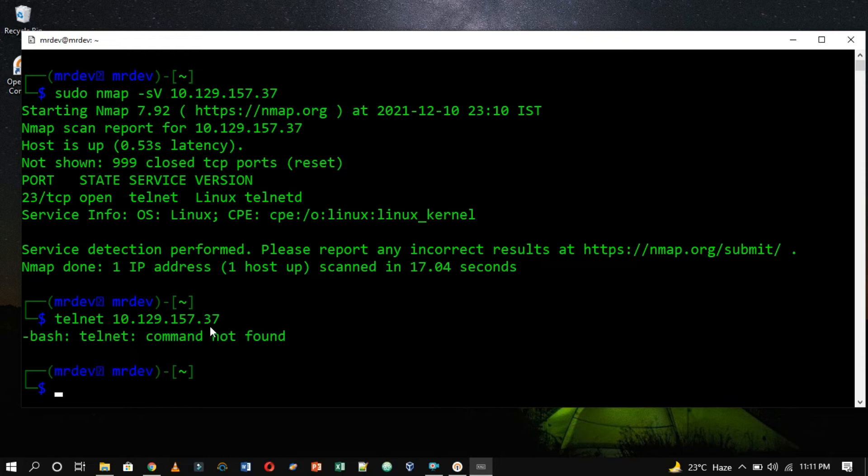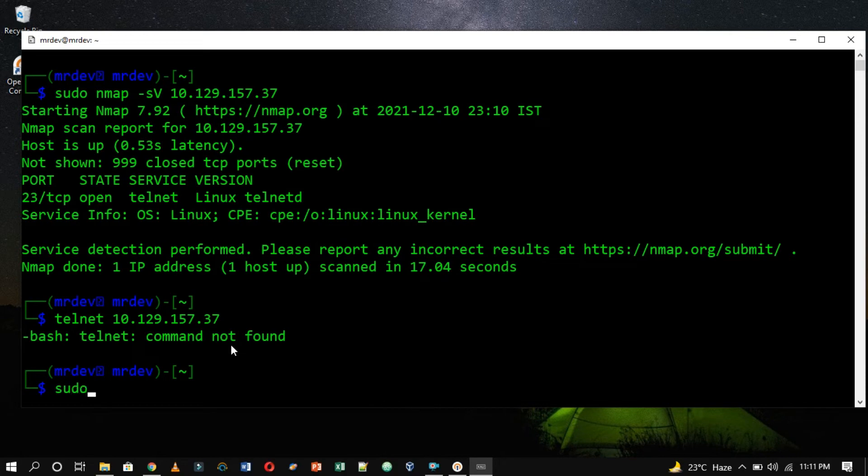If you find a similar error on your screen, it means you have to install Telnet. To install Telnet on WSL, type apt-get install Telnet.